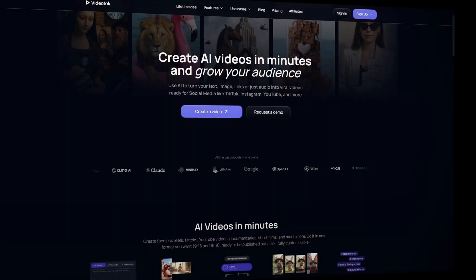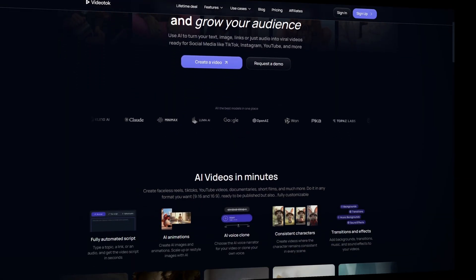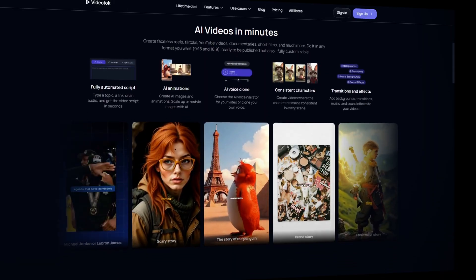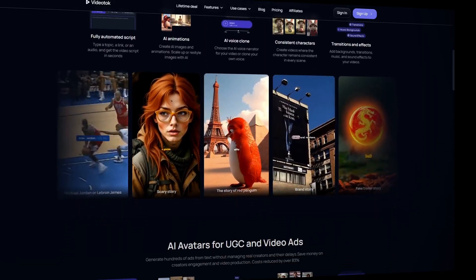But what if you could automate the entire content creation process with AI? That's where Video Talk comes in. I'll drop the link in the description and in the pinned comments so you can test it yourself. Here's exactly how I used Video Talk to replicate one of the trending videos from that channel.